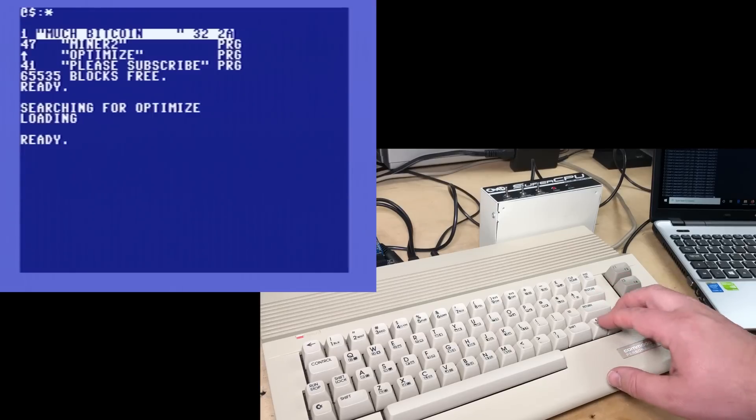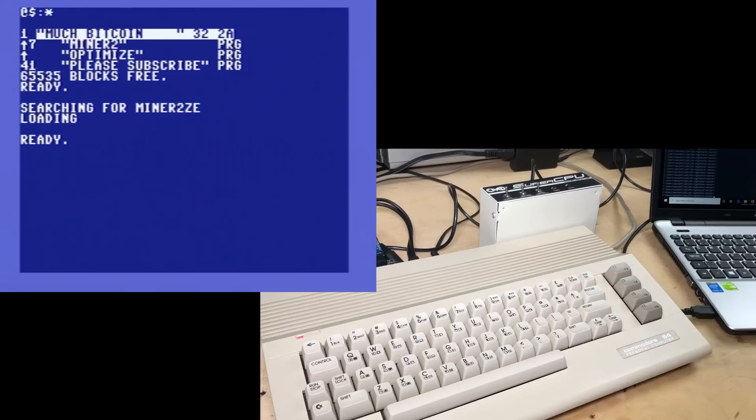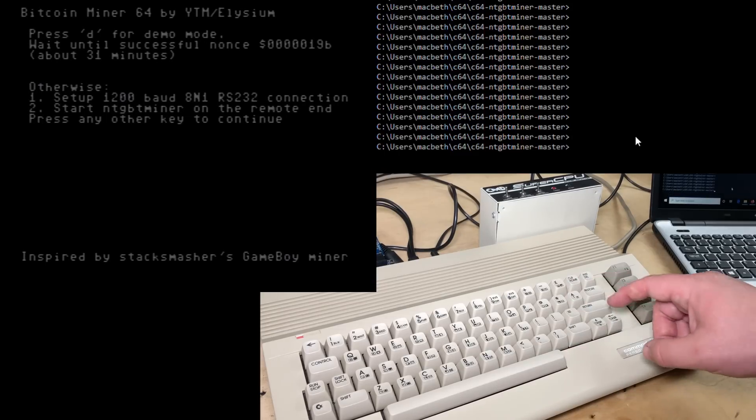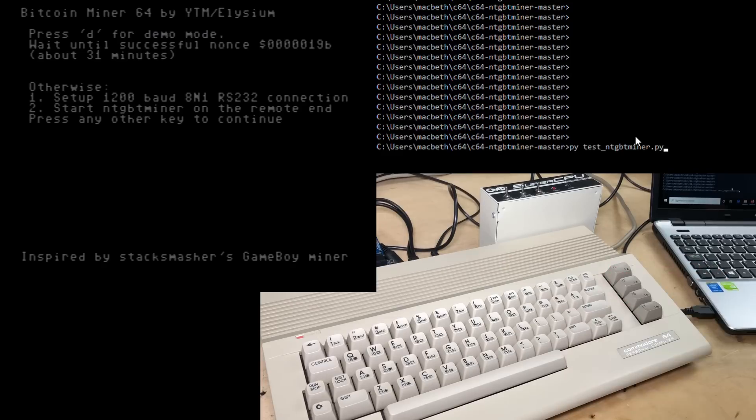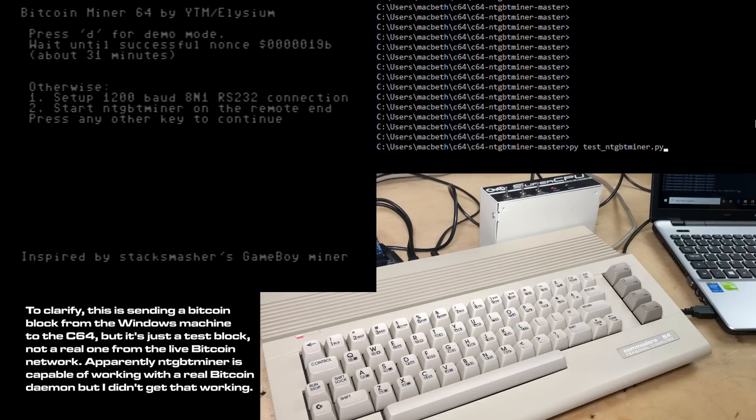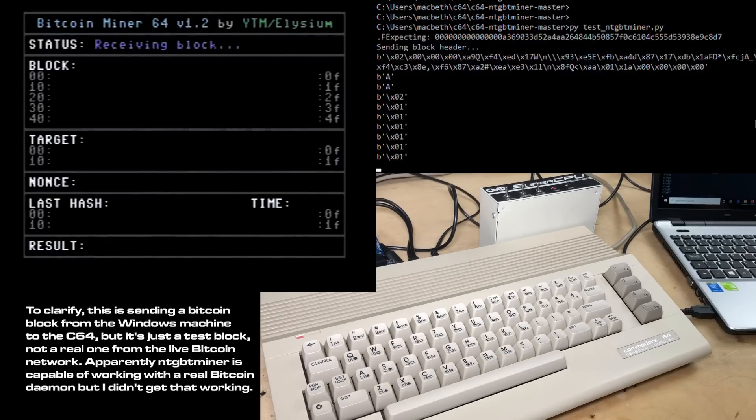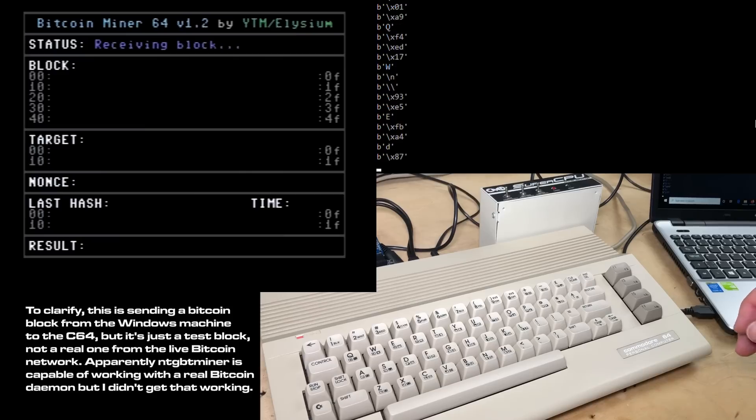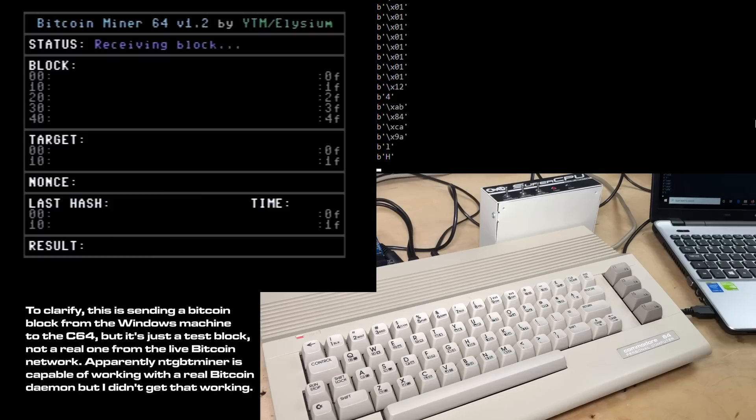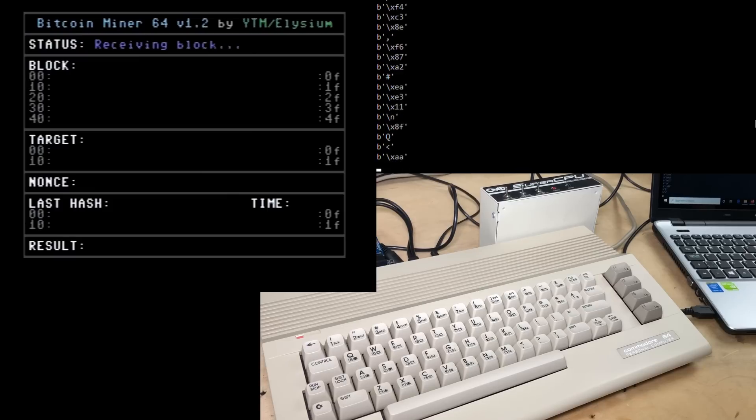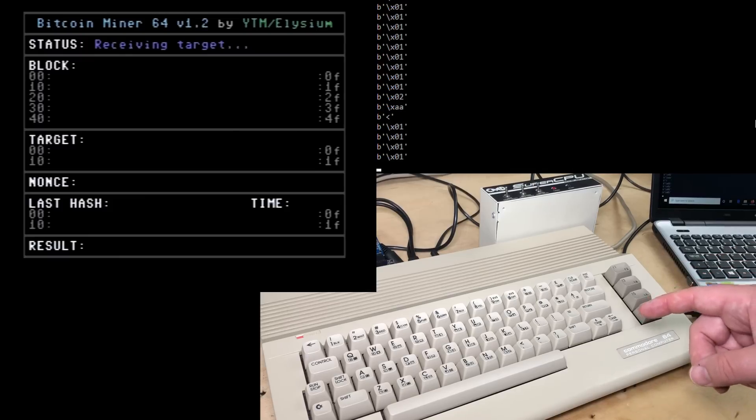Again, we'll run the Optimize. We'll run the Miner. Okay, so we just hit any key on the C64 now. On this side, I'm going to run this Python program called Test NTGBTminer.python. Let's see if it works. Okay, here we go. So on the C64 screen, it's receiving the block. Well, on the Python side, it's sending it over. Now, it's pretty slow. I had a lot of trouble adapting this. I don't have a clue what I'm doing.